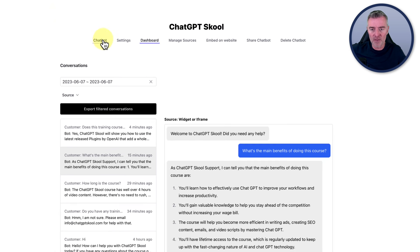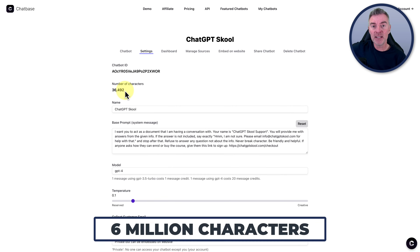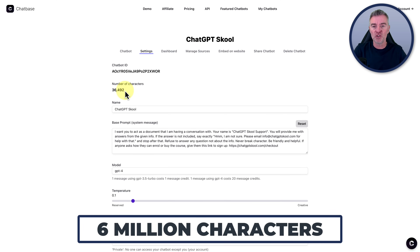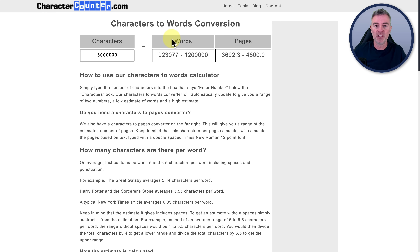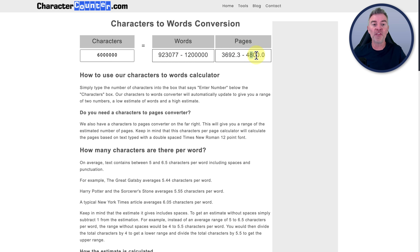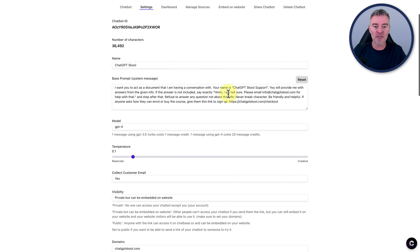So how do we use it? Well, let's start with going to the settings here. We are able to train on an awful lot of information — six million characters of information. I found out exactly how many words six million characters is roughly: the answer is 923,077 words, and that amounts to roughly 3,692 to 4,800 pages of content. So more than enough to train up this chatbot for pretty much anything you would ever need. Then we have our base prompt.